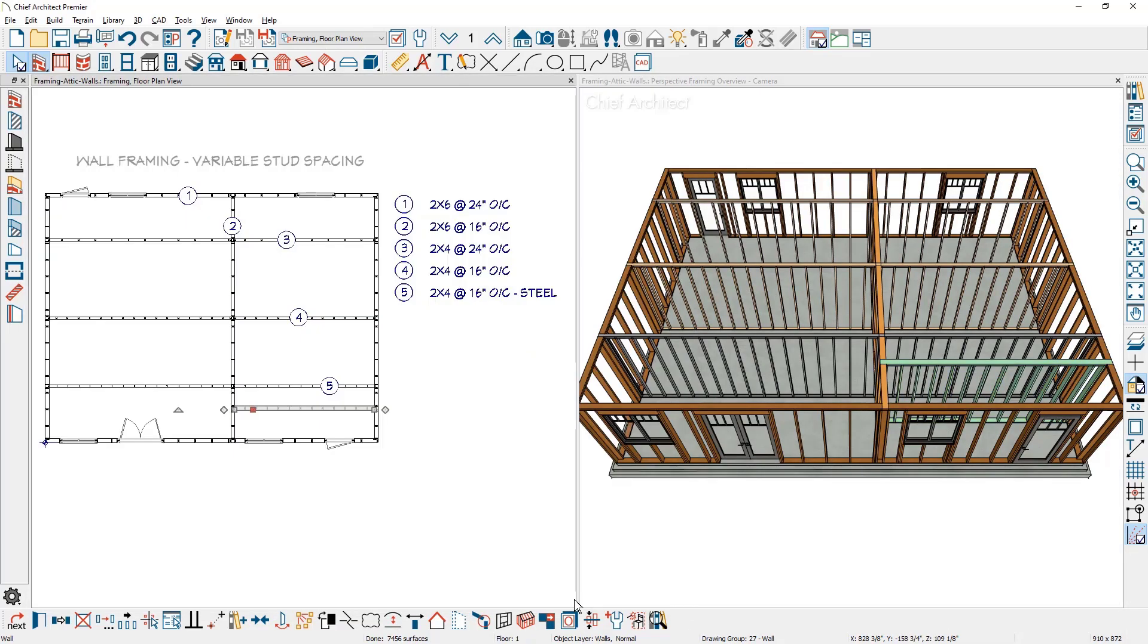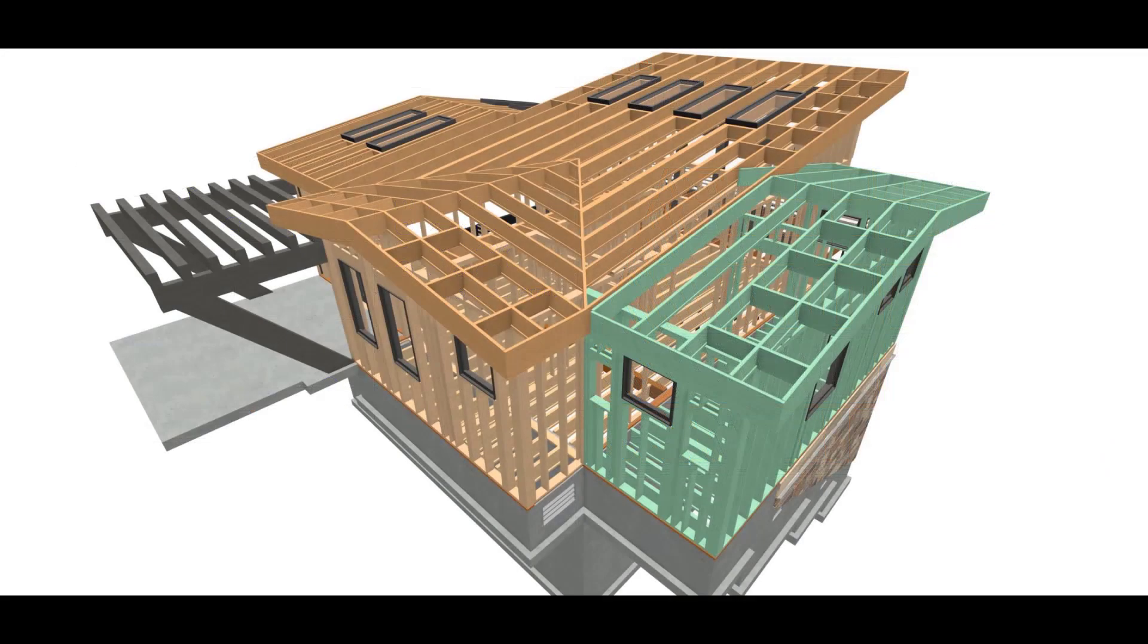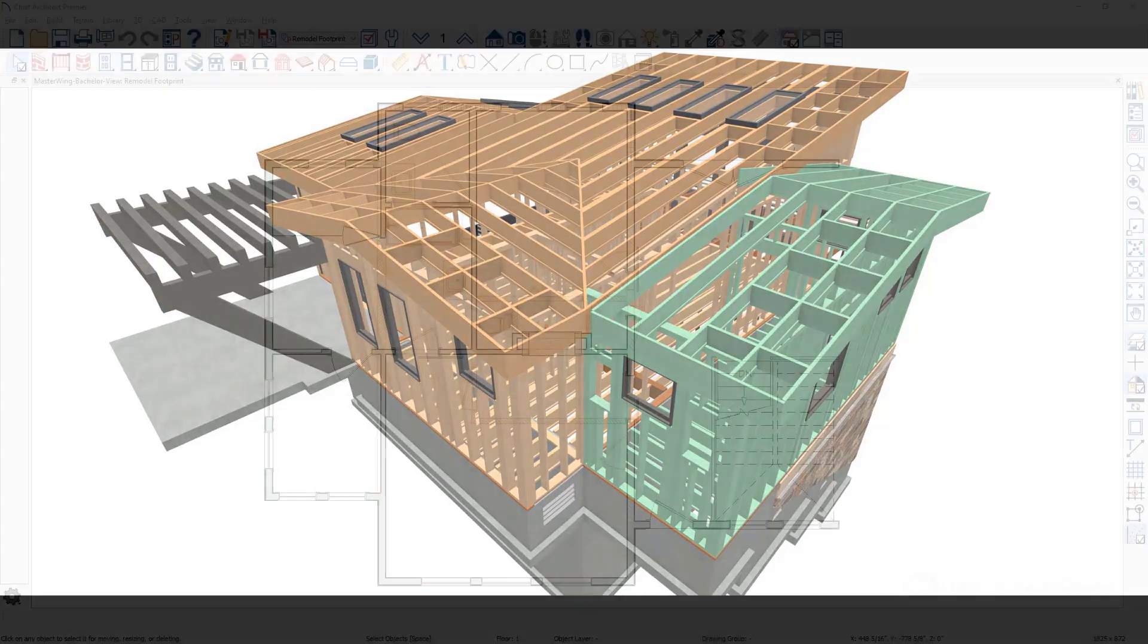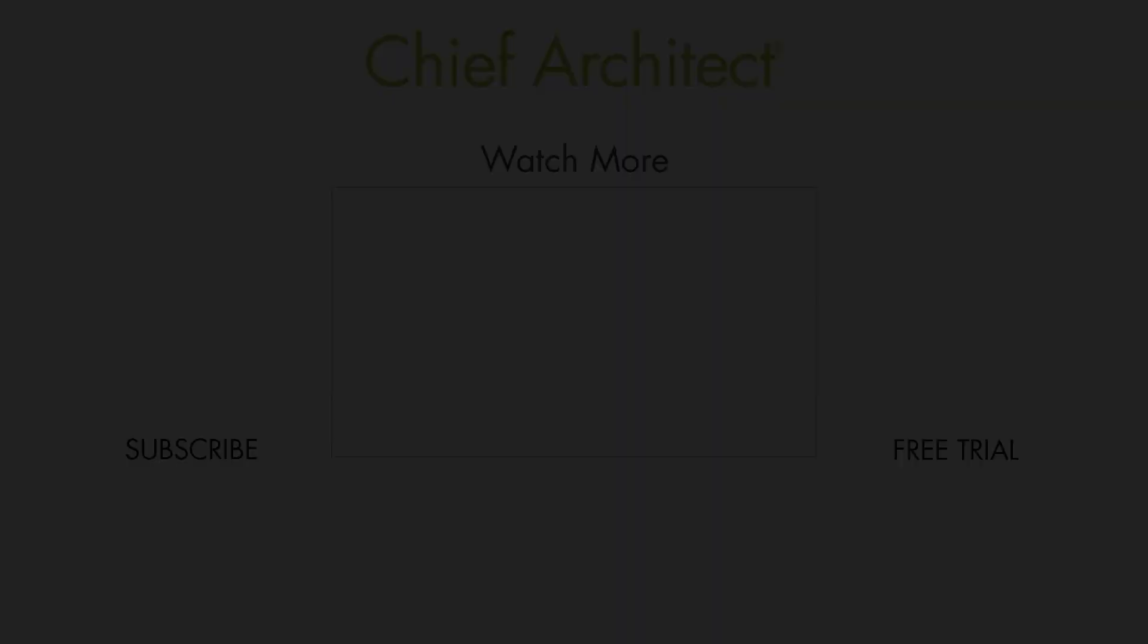And now you can see that I've created a new wall type in here. You can see on the right hand side of my screen, we have green framing. And if you take a look at this example, I've used this remodel condition, colorize the walls, both in a 2D view and a 3D view, so that it will clearly show the new versus a remodel project.